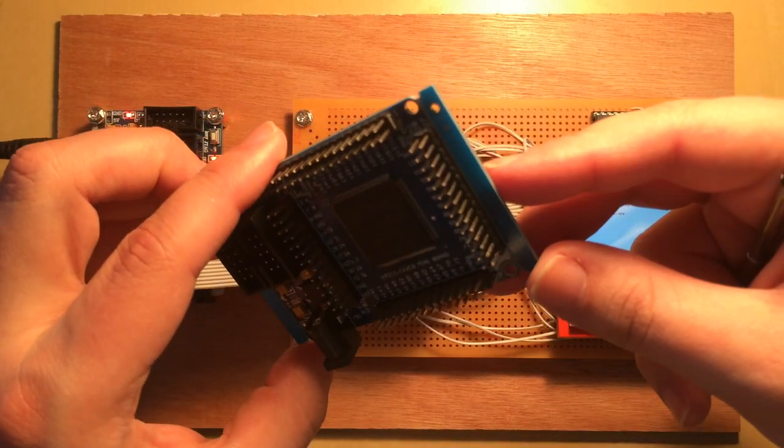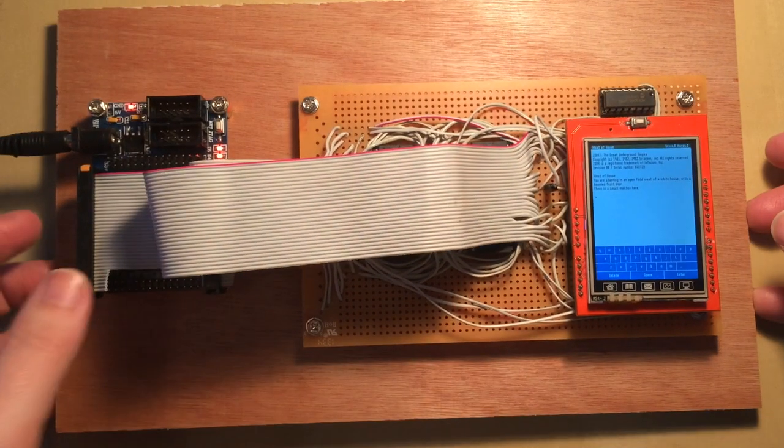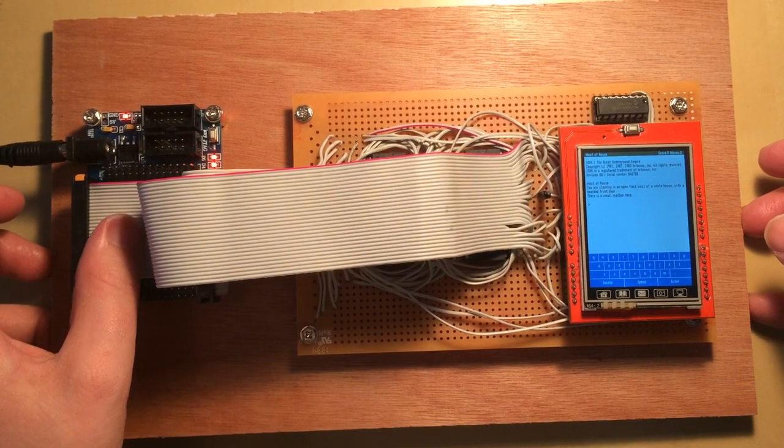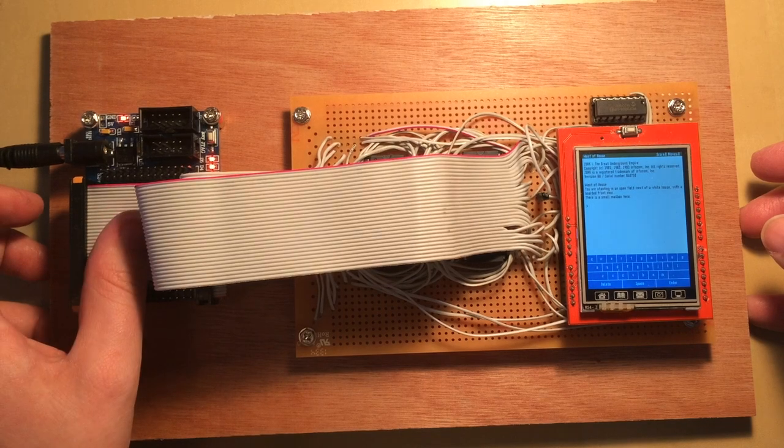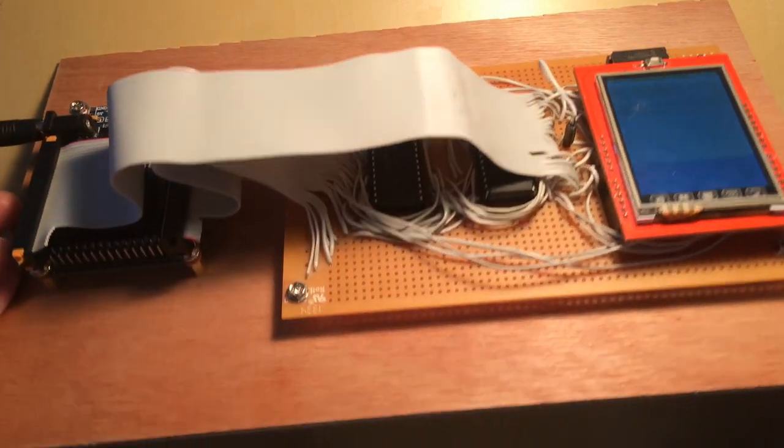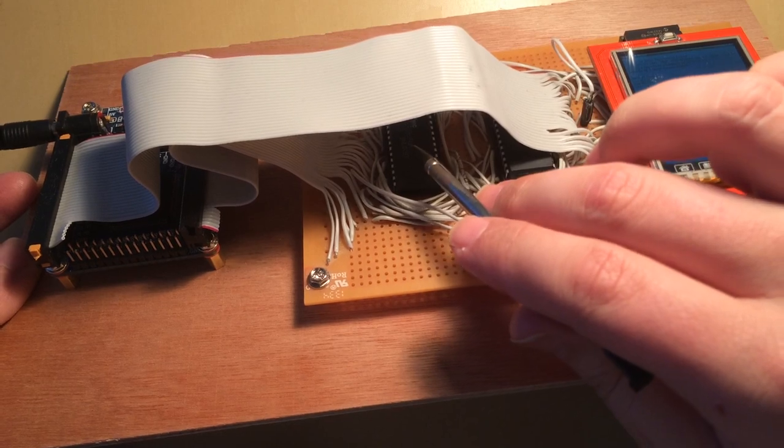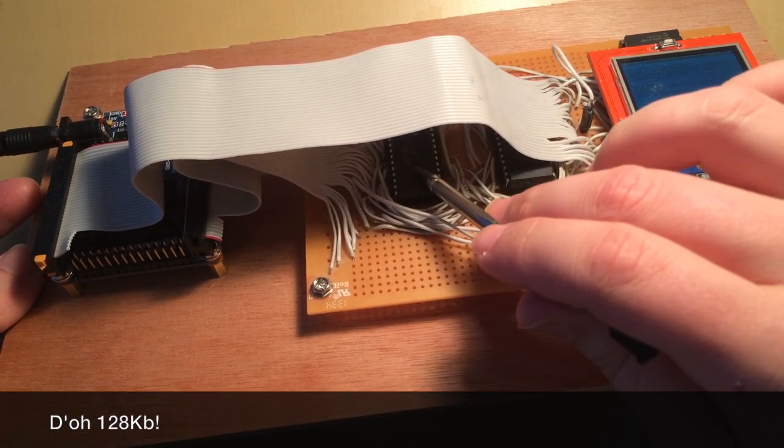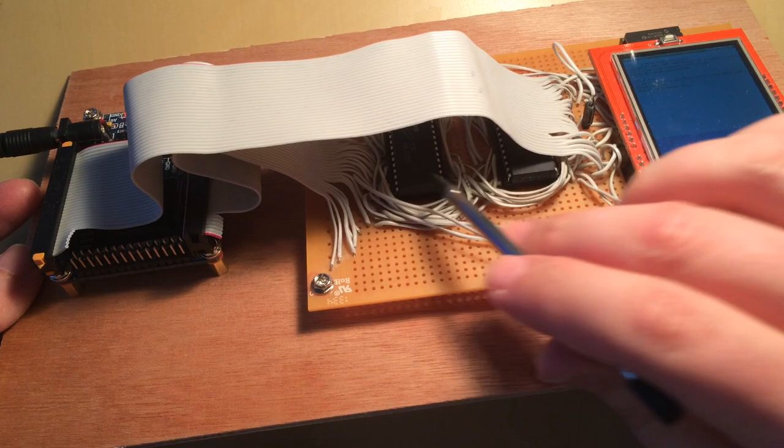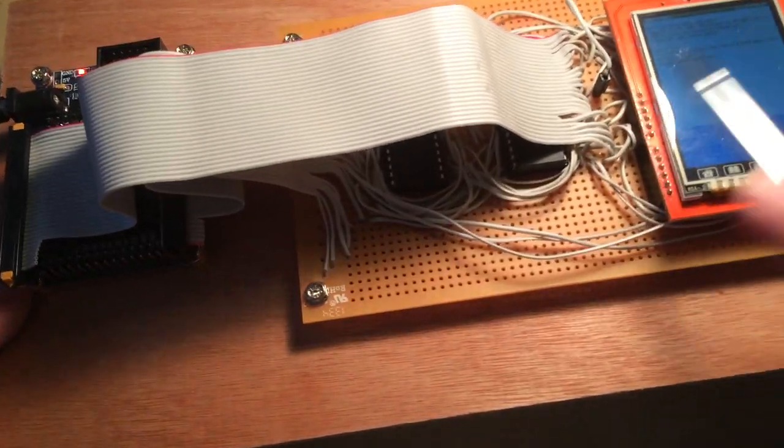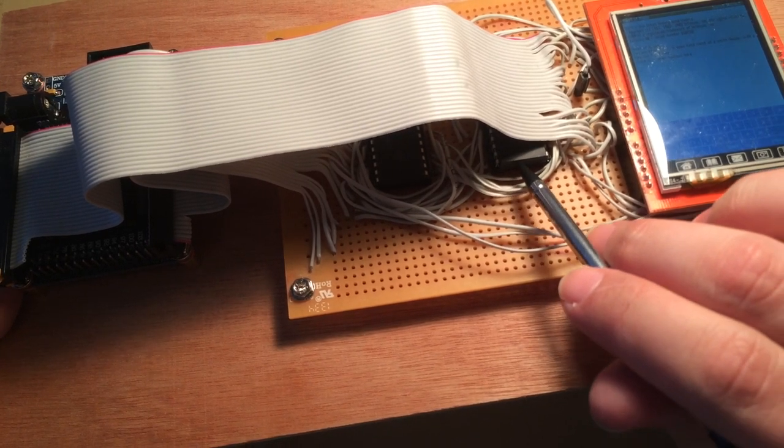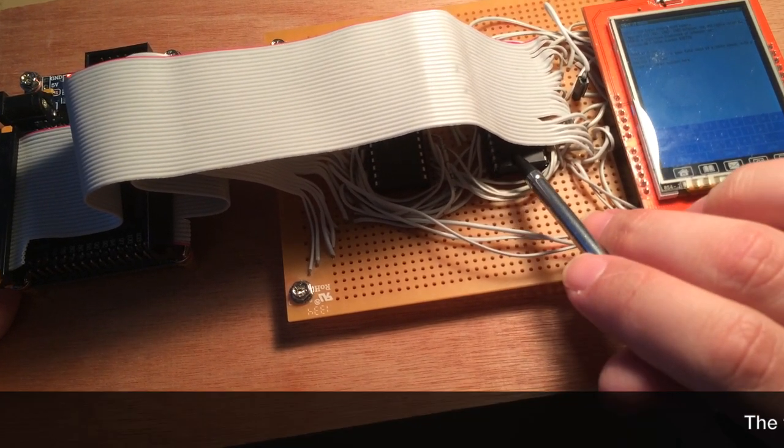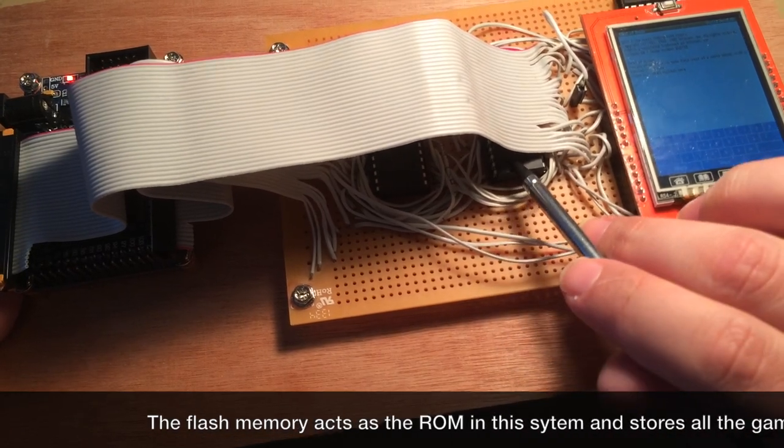And it's quite a simple board. So down here we have this FPGA module, which contains my design for the Z-Machine CPU. Down here we have 258K of RAM. It's SRAM, 8-bit. And then under here, this is a 512K flash memory. It's also 8-bit.